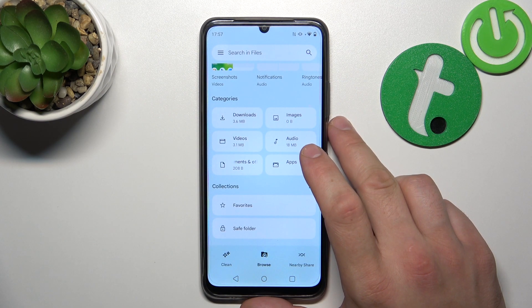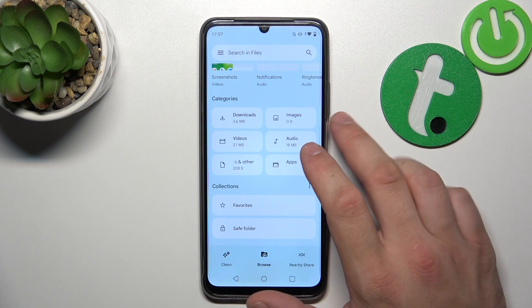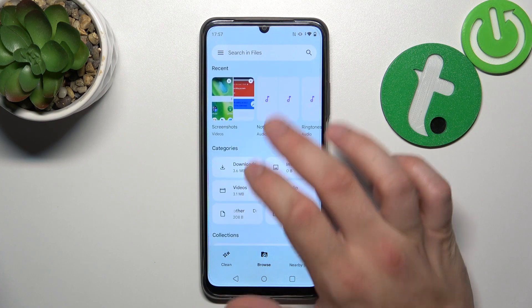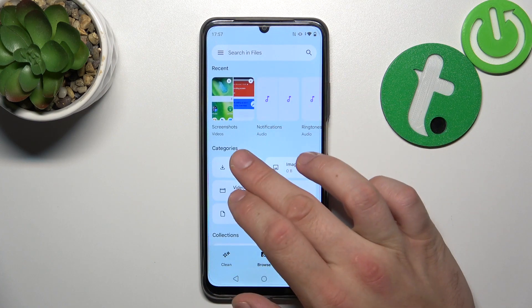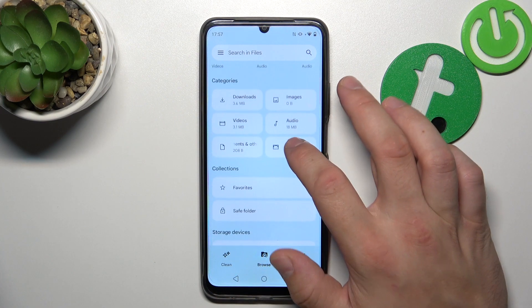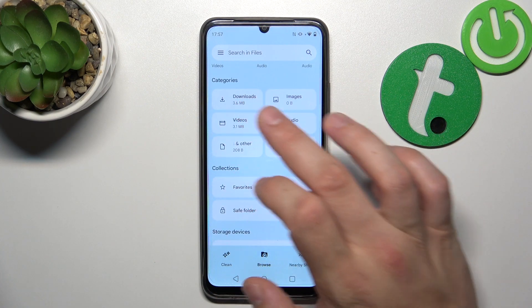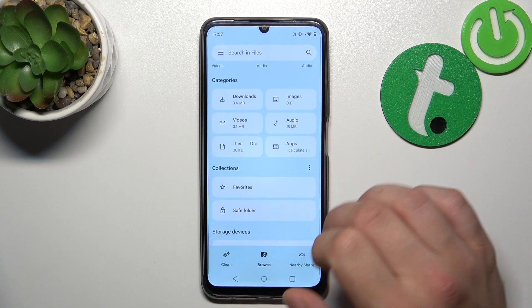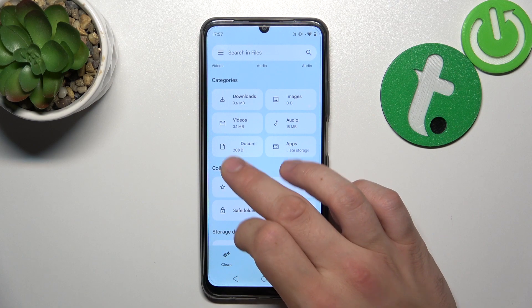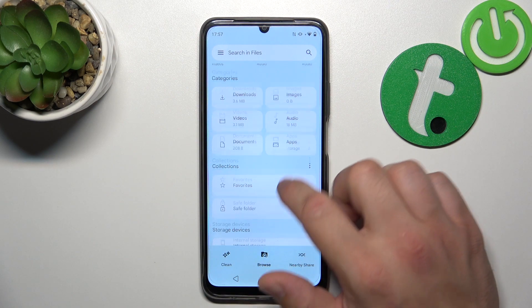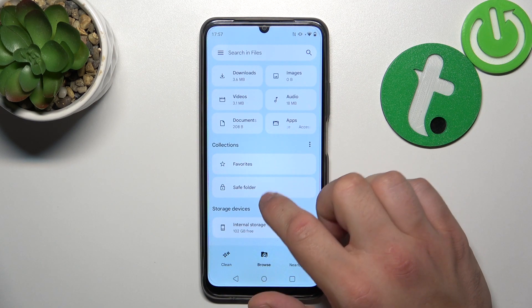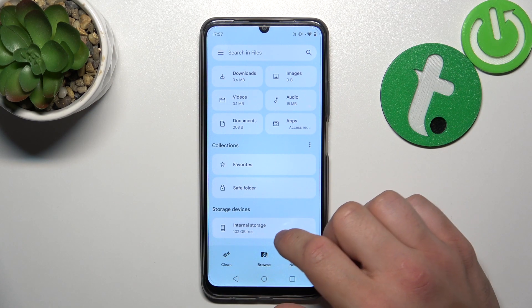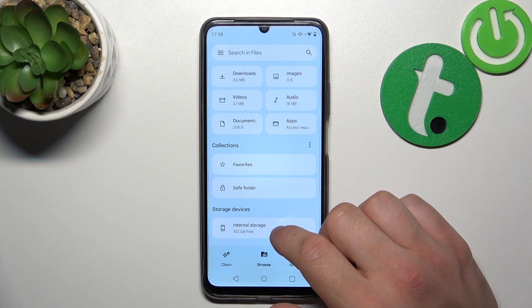Enter it and thanks to Files App you've got access to your recent files, categories like downloads, images, videos, audio, documents and apps, collections and internal storage.